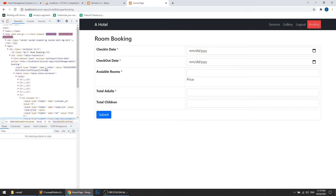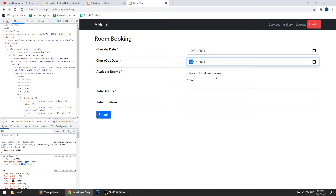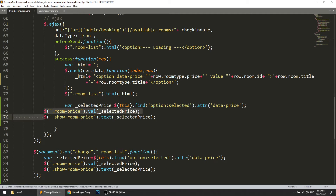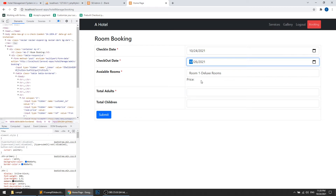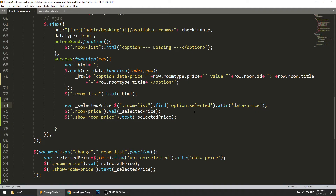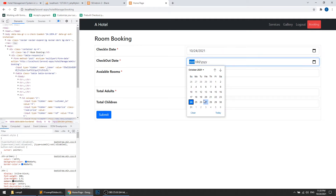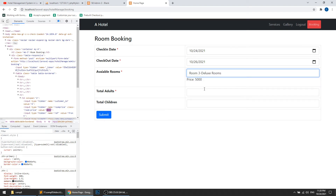Let's check the hidden field value in the DOM — you can see the price is coming in correctly. One more thing: if the user doesn't change the room selection, the price should still default to the first selected room. So right after appending the room list HTML, I will trigger the same change logic for 'room_list' to set the default selected room's price and populate the hidden field.